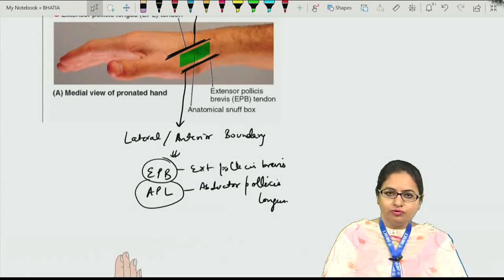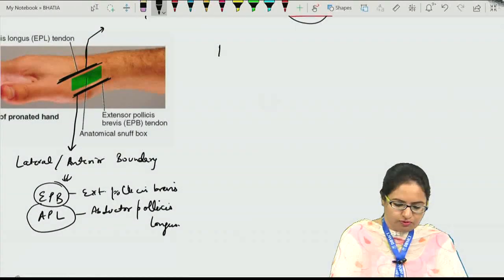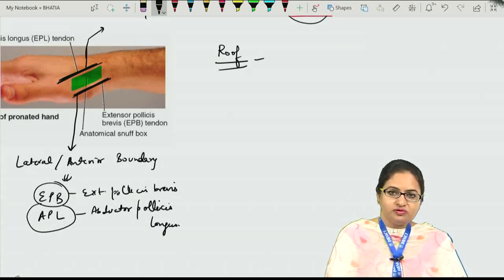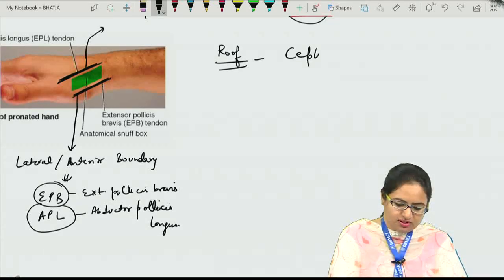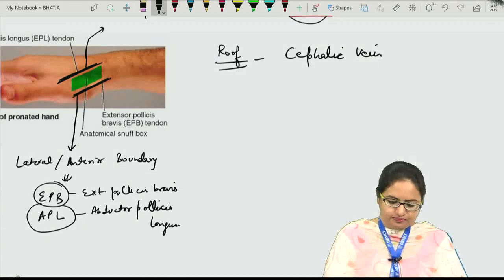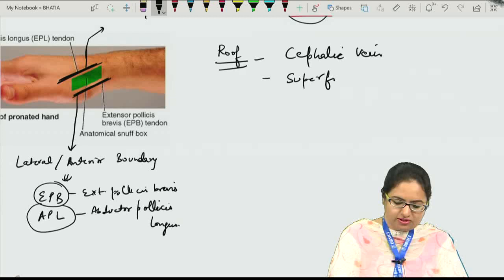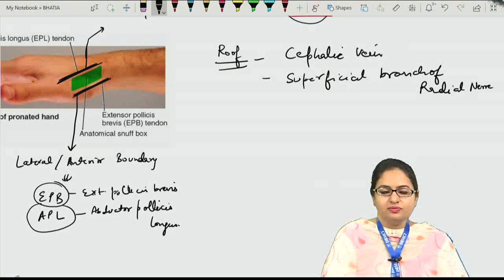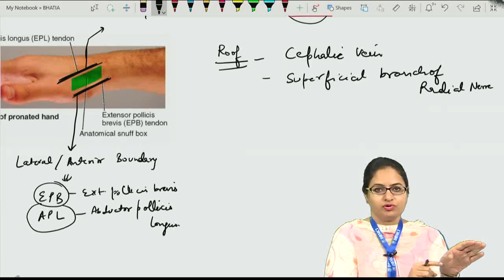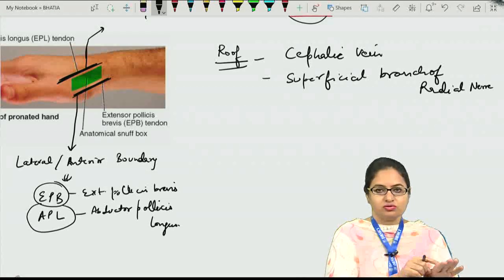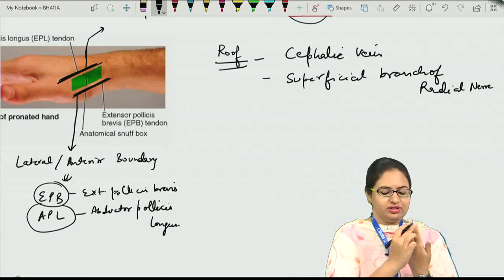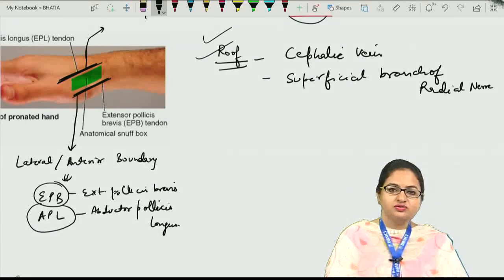The structures forming the roof of the anatomical snuff box include, along with the skin and superficial fascia, the cephalic vein and the superficial branch of the radial nerve. This superficial branch is a sensory branch and it supplies the skin over the anatomical snuff box and also supplies three and a half fingers towards the posterior aspect, except the nail beds.